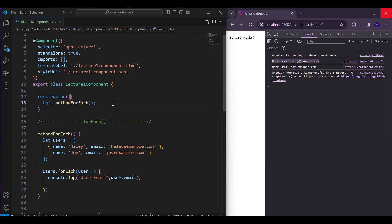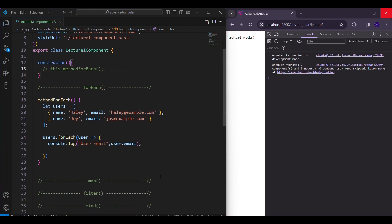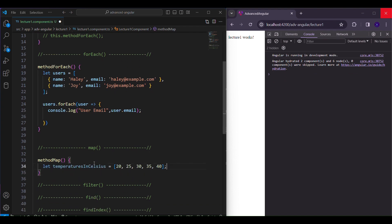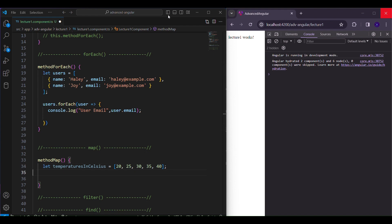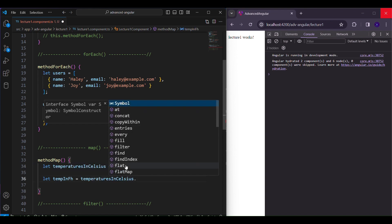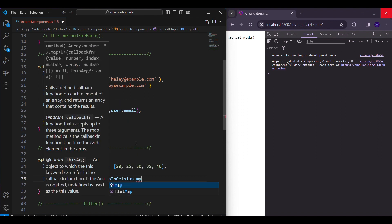We'll comment out the previous method to avoid confusion, and in this map function we're going to initialize an array representing temperature in Celsius. I want to convert this array into temperature in Fahrenheit — a new array of elements converted into Fahrenheit. So how do we do that using the map function? First, let's declare a variable — let's say 'tempInFahrenheit' — and then take the temperature-in-Celsius array and apply the map function.